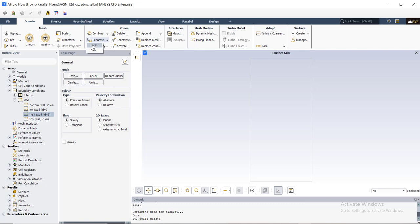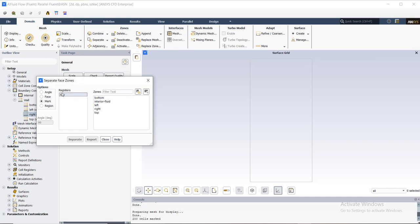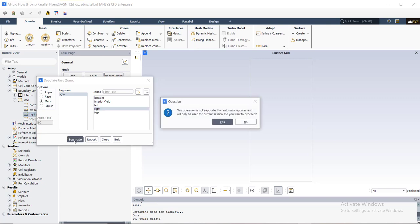In Domain, I use Separate, then Separate Faces. For this purpose I use Mark in the options, and as you can see my 'job' region that I created before is listed here. I select 'job' and I want to separate the right wall boundary condition with this job region, so I select 'right' and click on the Separate button. A confirmation question appears — I answer Yes to proceed with the separation.